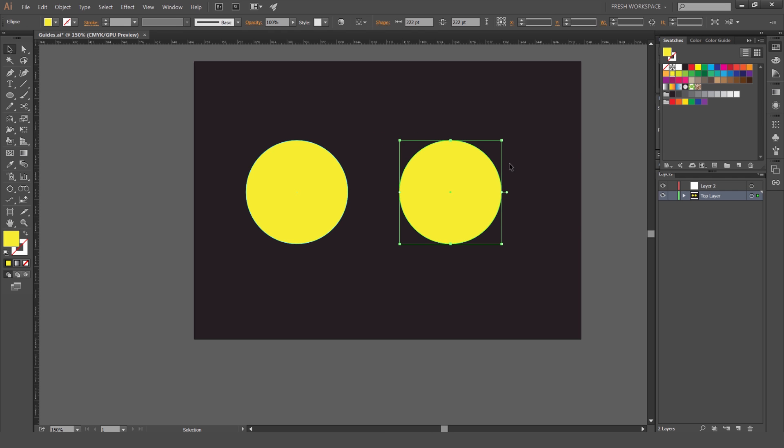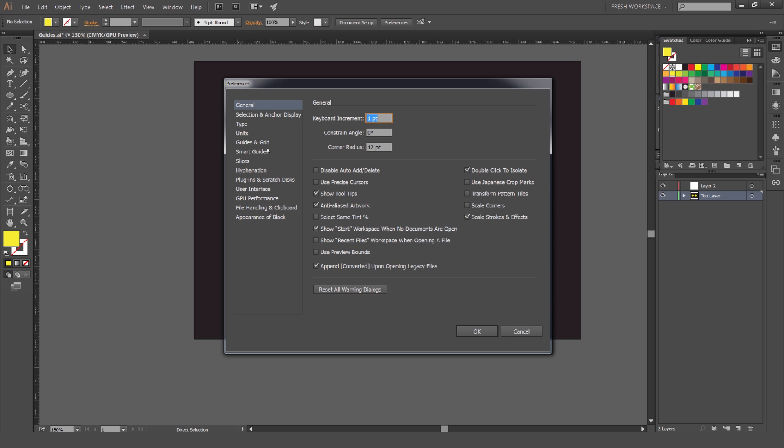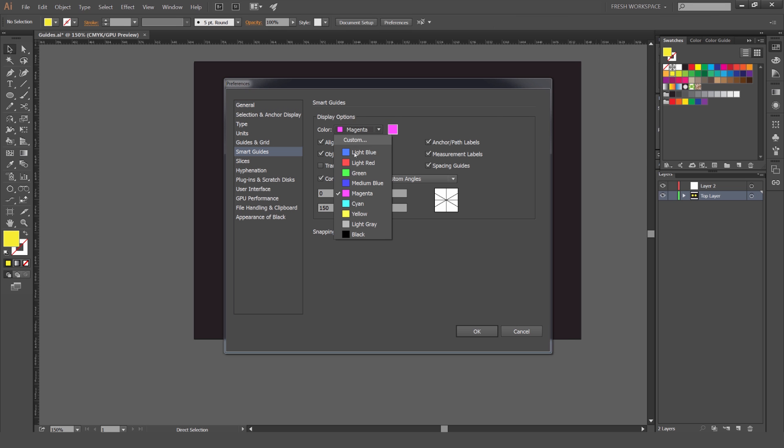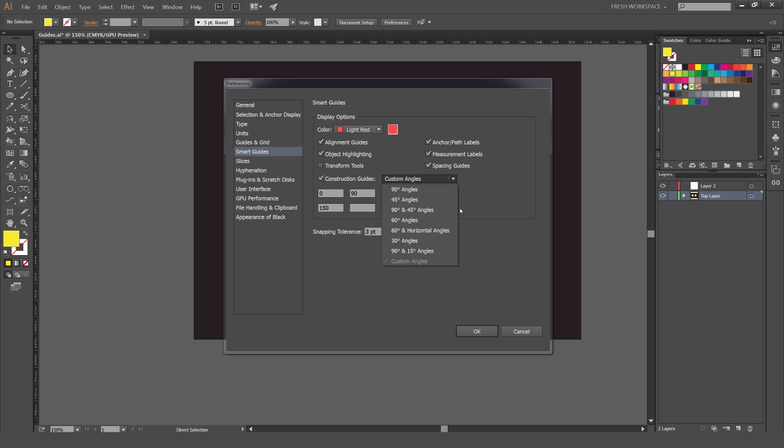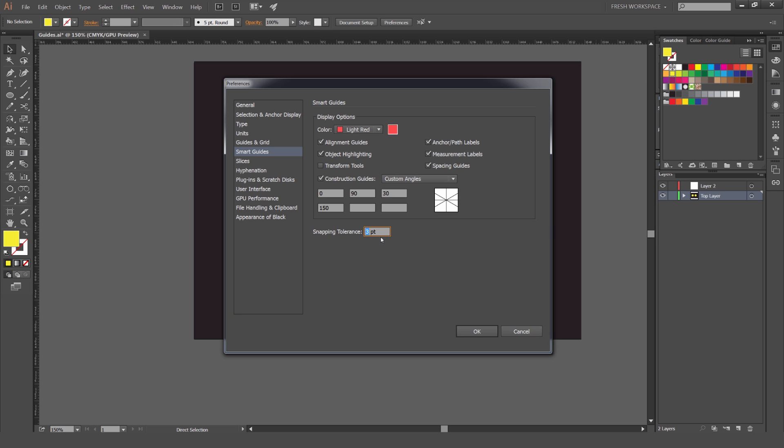You can change the color of that as well by going to preferences again but this time we're going to go to smart guides and you can change it here, you can see it's all magenta. You can change it to, I'll change it to red. It's also good to note that you can select different options here. If you don't want the alignment guides to pop up or if you don't want it to highlight the object you can turn that off. I'll just leave these settings like this, it works for me. You can also create different construction guides. I use custom angles sometimes when I'm doing isometric as you can see 90 and 30 and 150. You can also select this box and do 90 and 45 degree angles which is the standard but I'm just going to leave it like that. And snapping tolerance is pretty much like how close you get before the mouse recognizes where the align point is but you can just ignore that. It's not important.